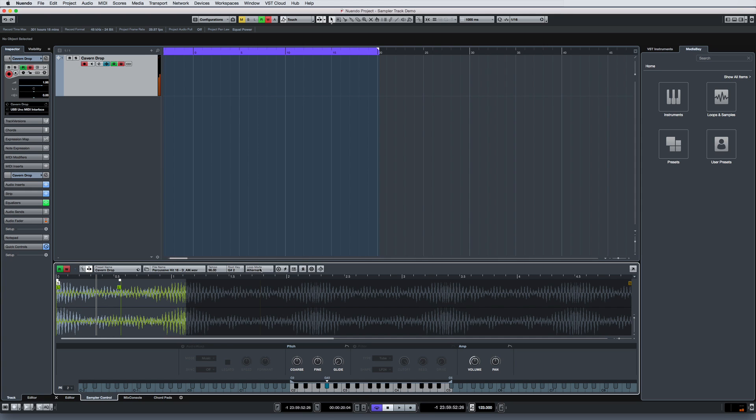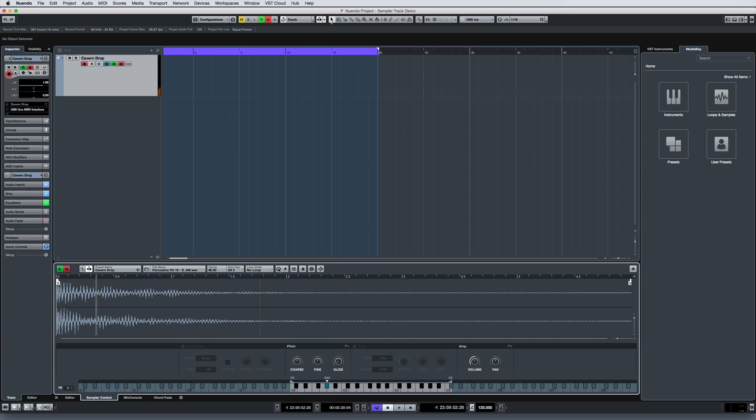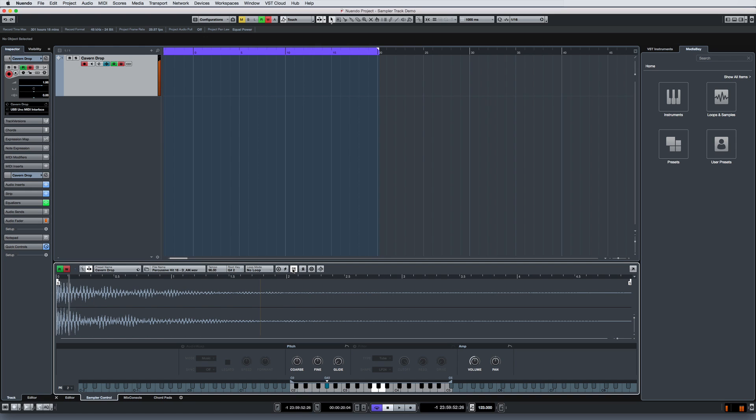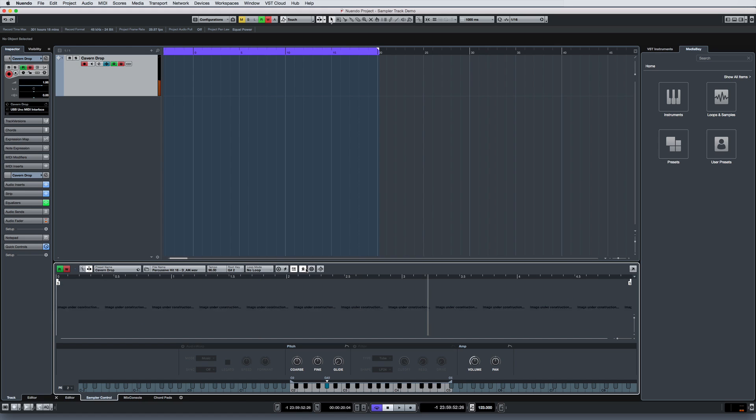Sample editing specific tools like one-shot mode, MIDI reset, fixed pitch, and one-click reversal.